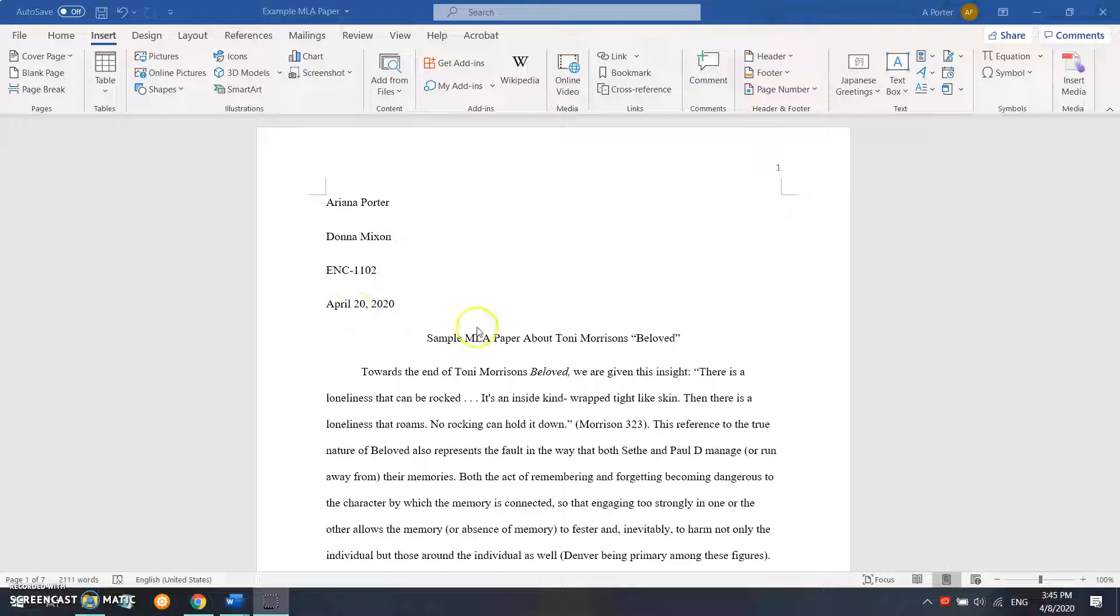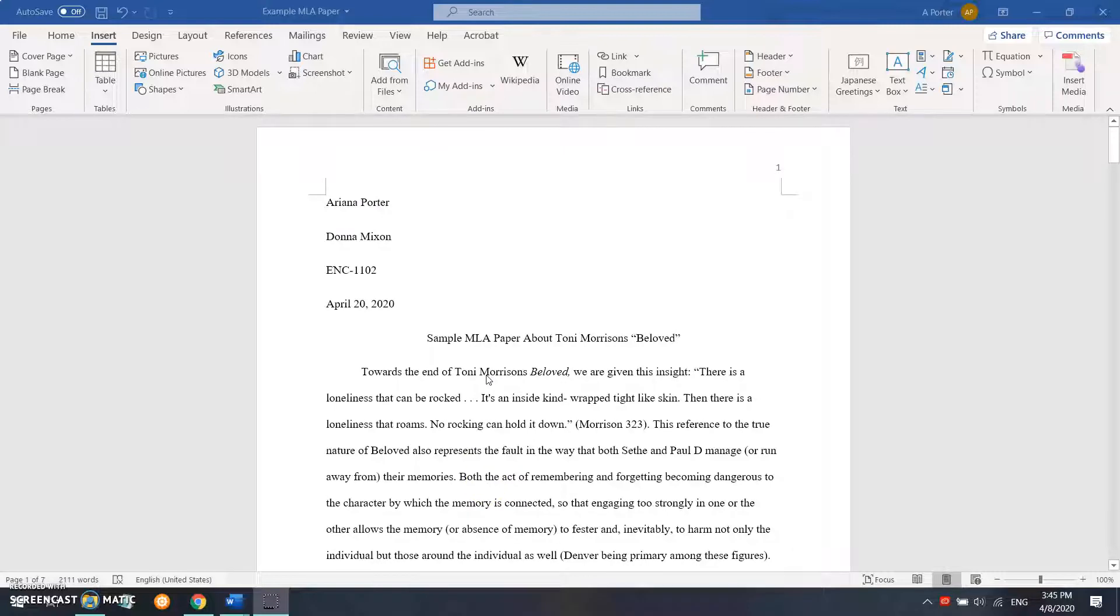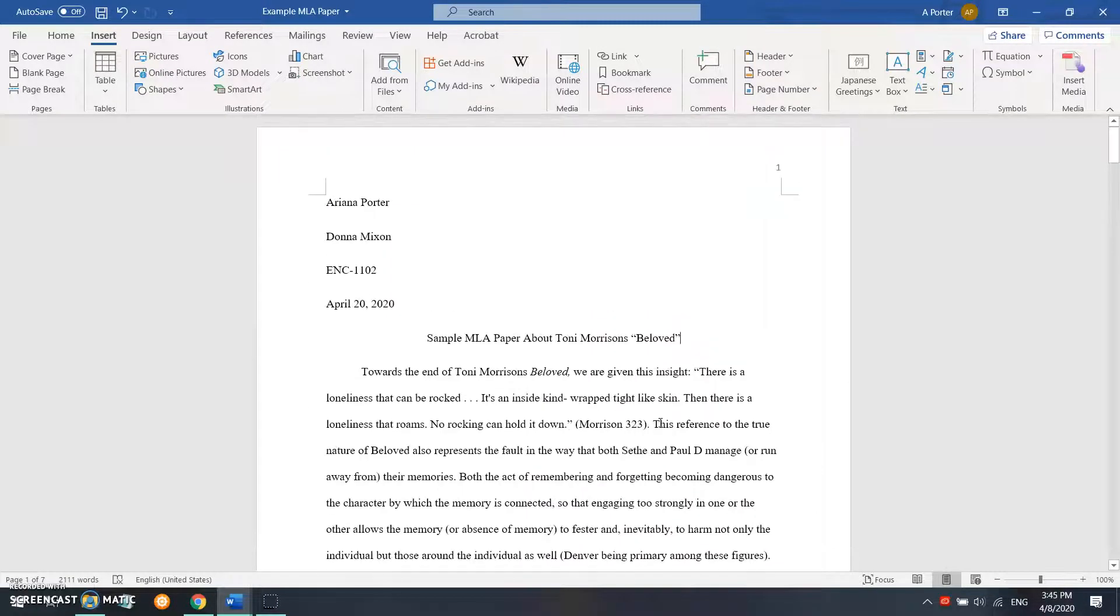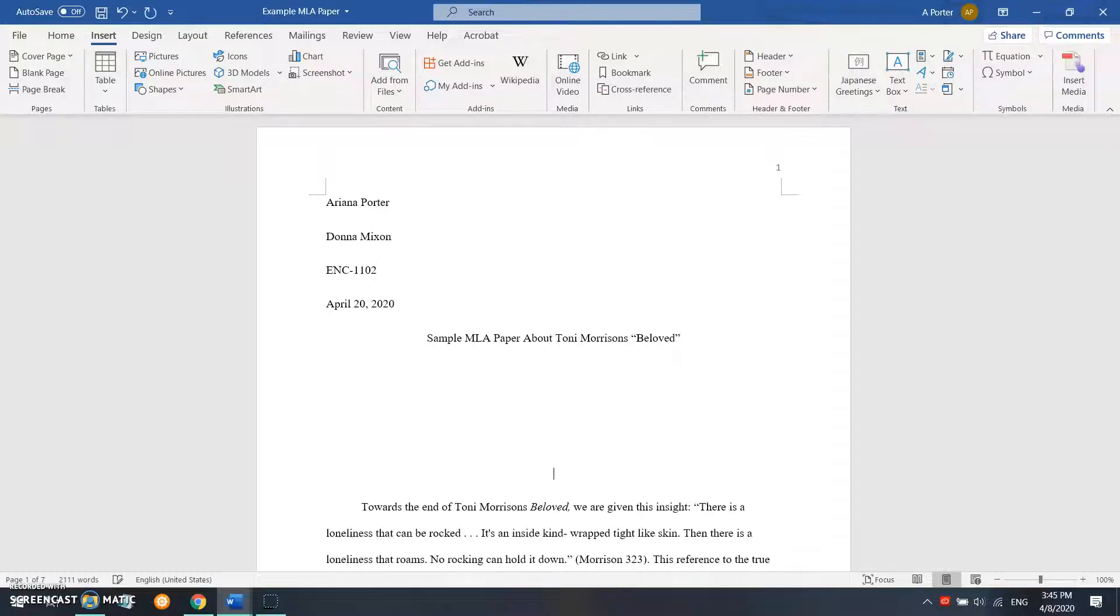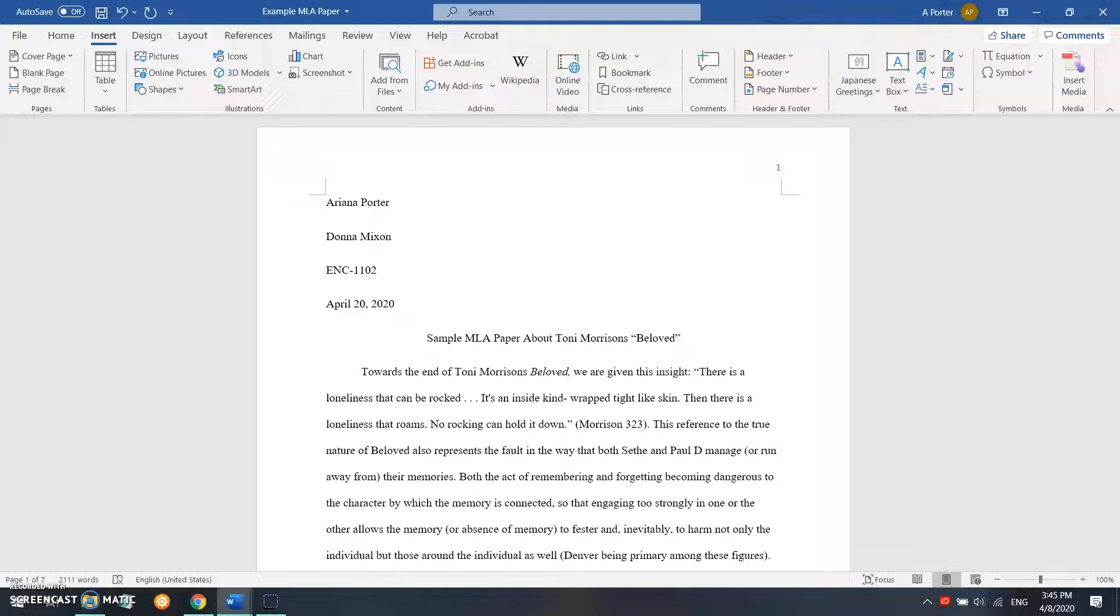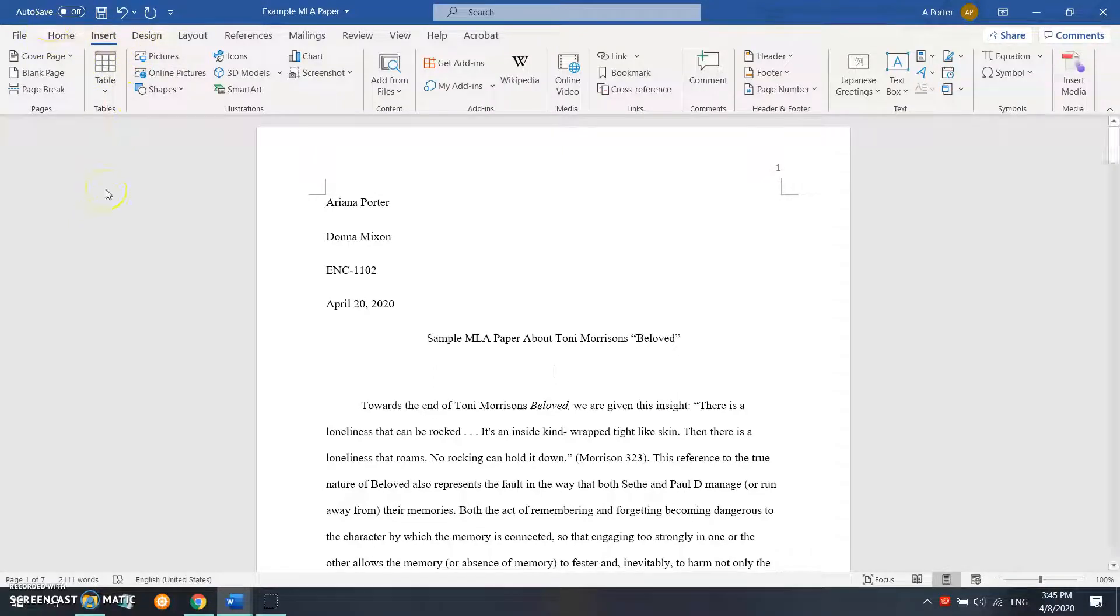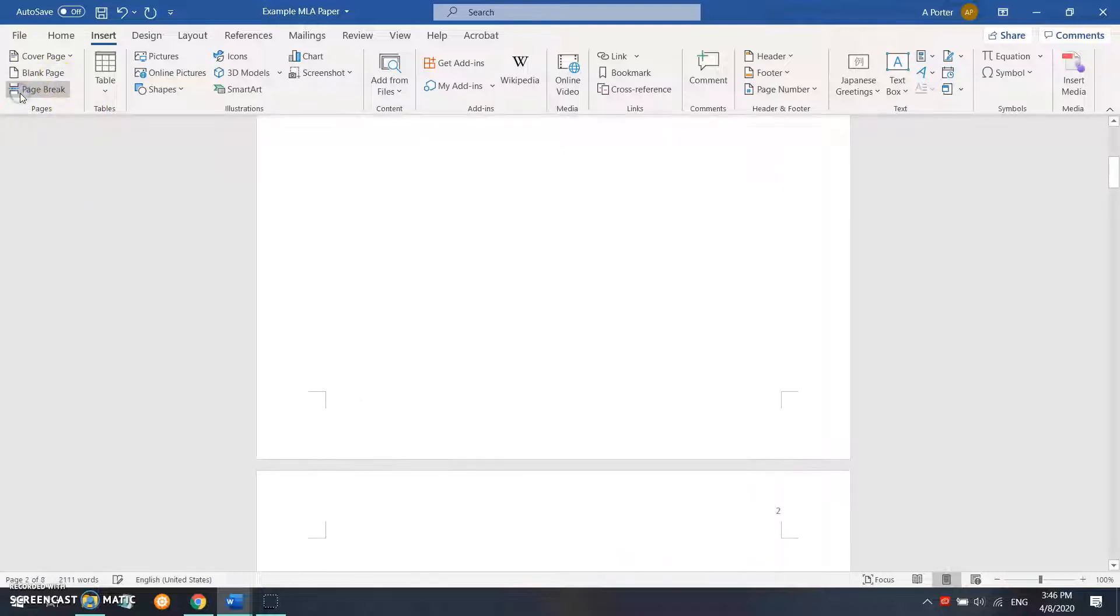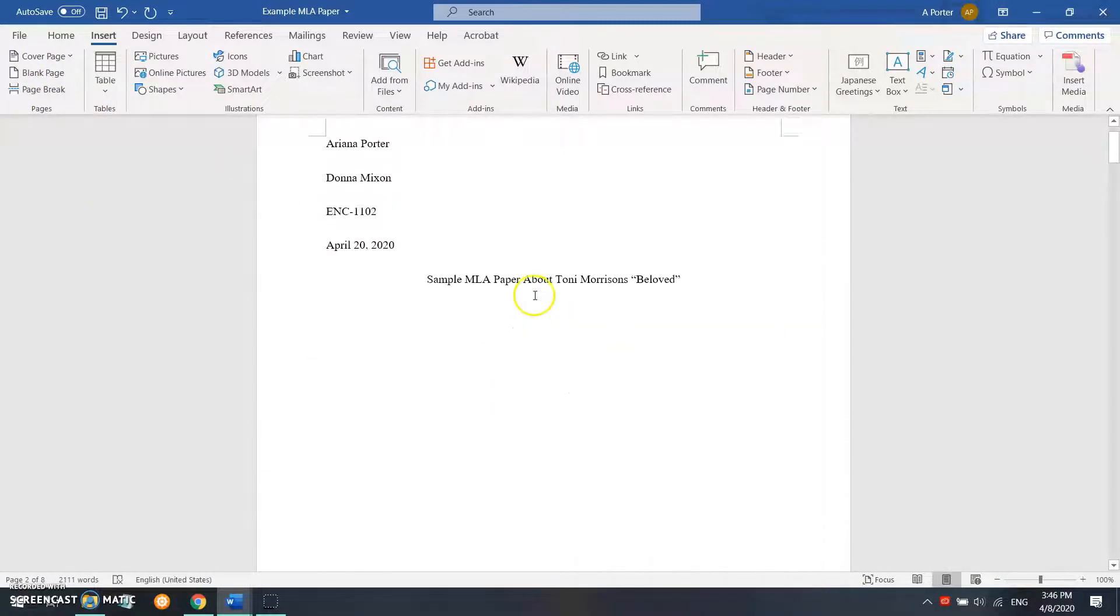So to be able to convert this to an APA title page, what we're going to do is first we're going to move the body of our work onto a new page. We're not going to do that by hitting enter a whole bunch of times, although that is an easy way to do it. What we're actually going to do is hit enter once, and then we're going to insert—so we're going to be on the insert tab just like with page numbers—we're going to insert a page break.